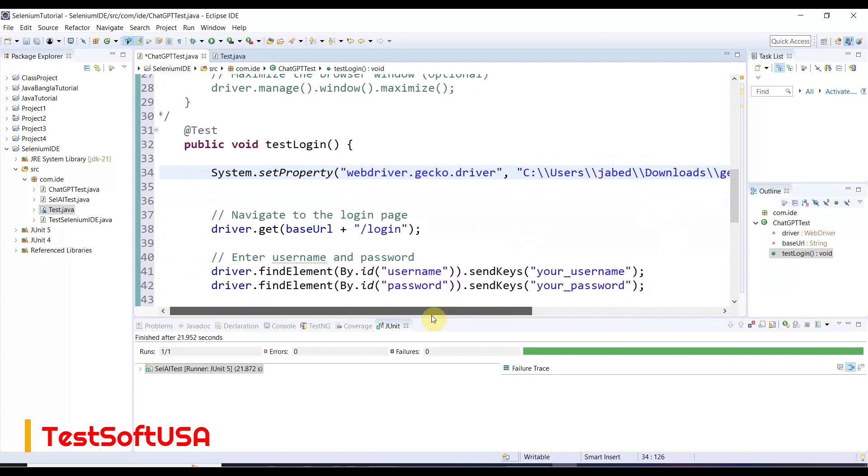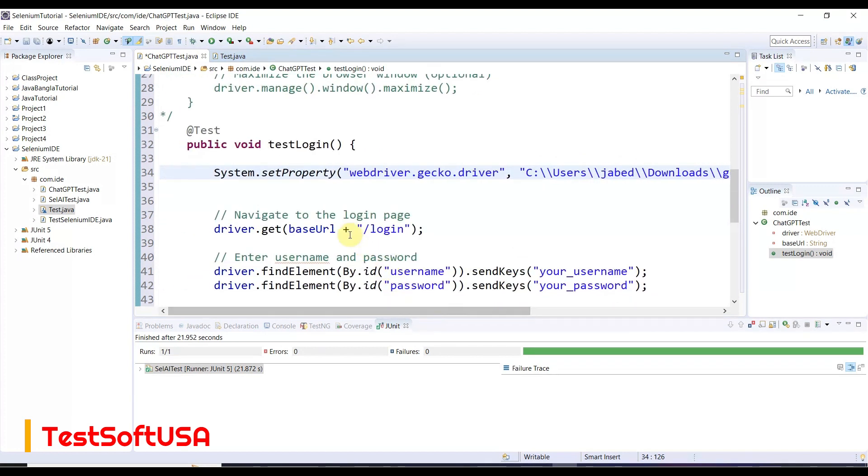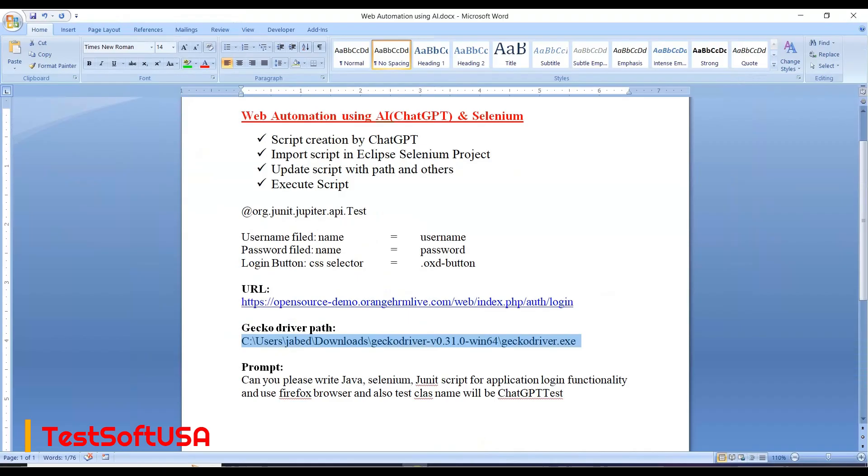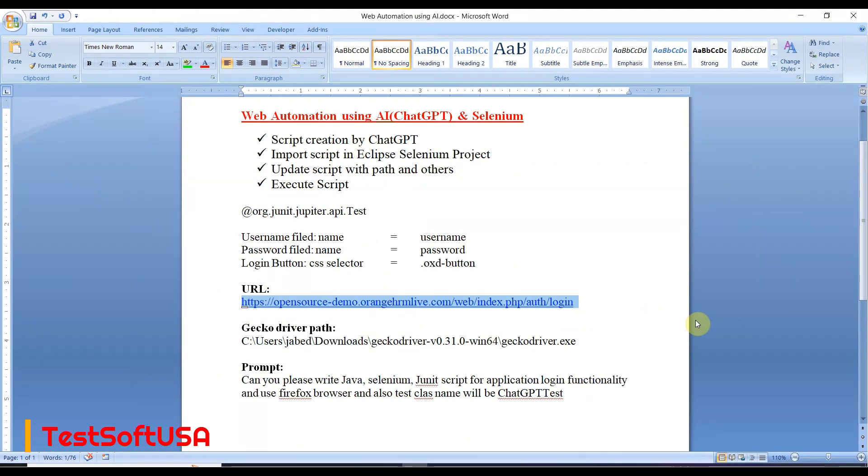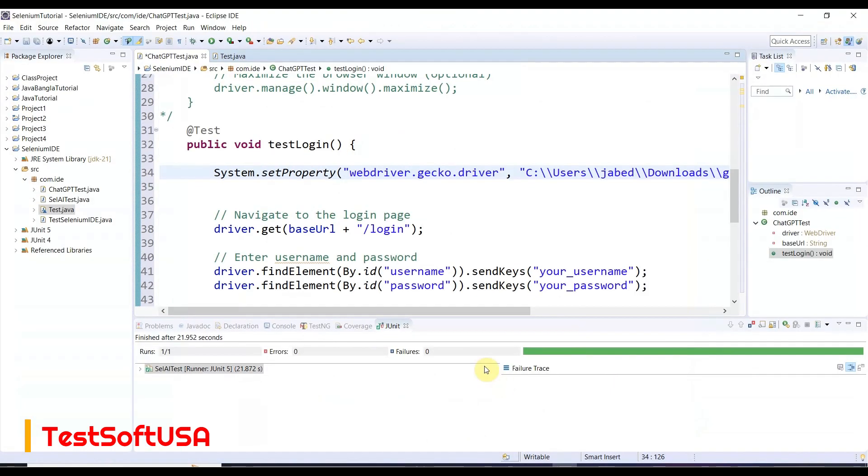Then driver.get - we use this URL orangehrm. Copy this and paste it directly over here.